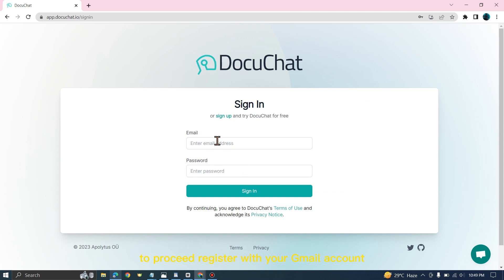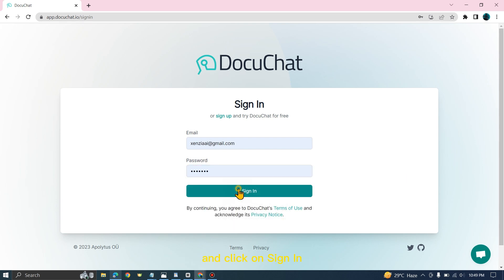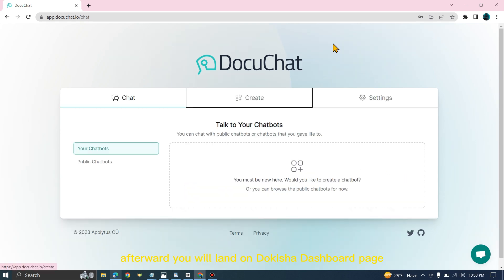To proceed, register with your Gmail account and create your desired password, and click on Sign In. Afterward, you will land on DocuChat dashboard page.